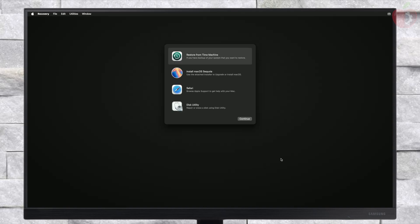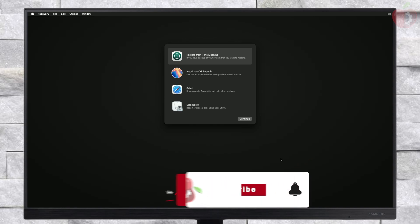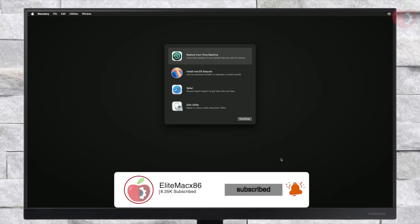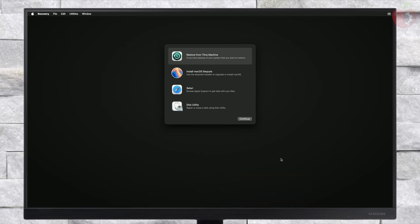As you can see, macOS Sequoia has been booted successfully and the installer is now running. Hope it was useful. Thanks for watching and have a great day ahead.